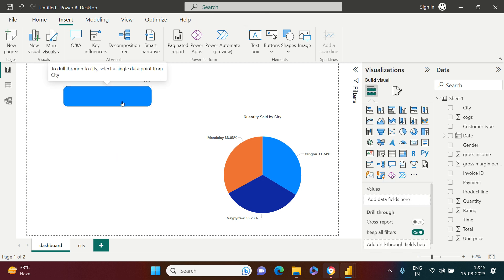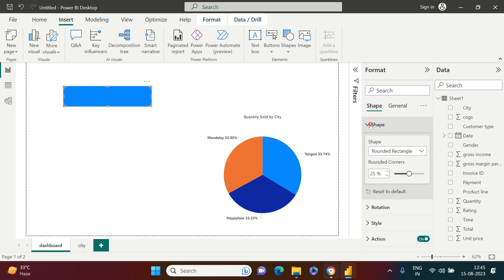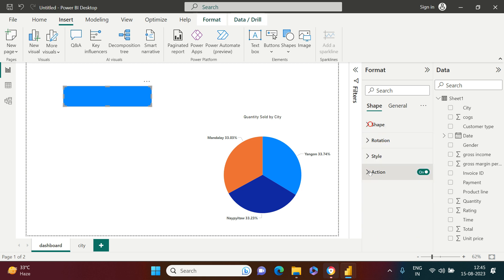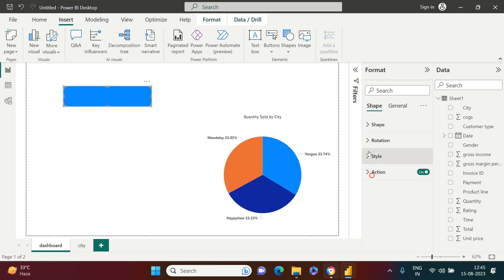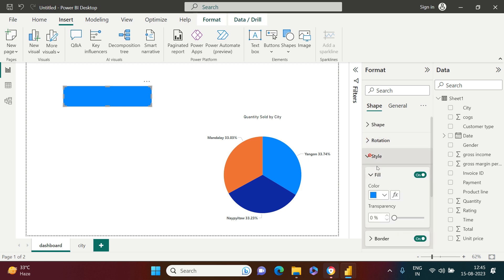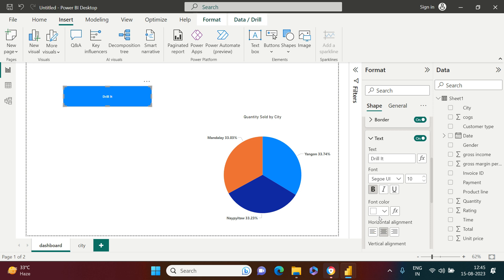To add text inside the button, go to Style, switch on Text, and type your label — I'm writing 'Drill It.' You can put whatever you want. I'll make the text white, bold, and big enough to be clearly visible.